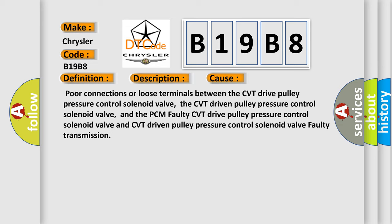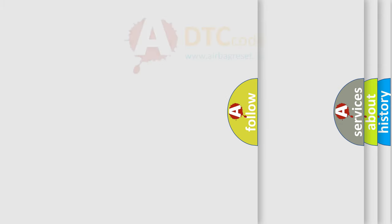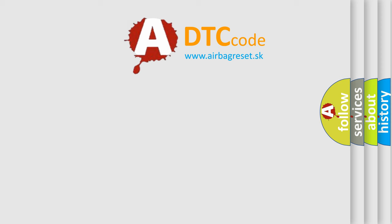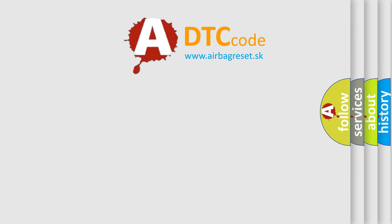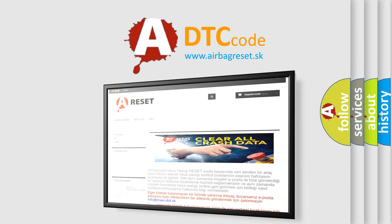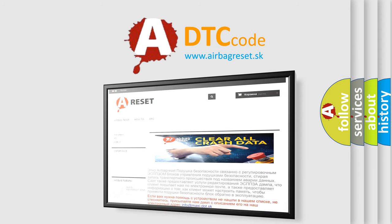The airbag reset website aims to provide information in 52 languages. Thank you for your attention and stay tuned for the next video.